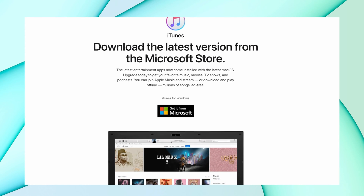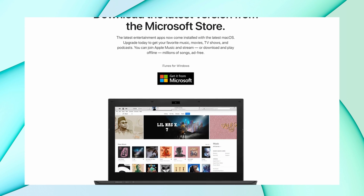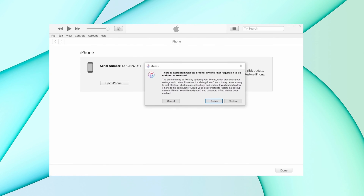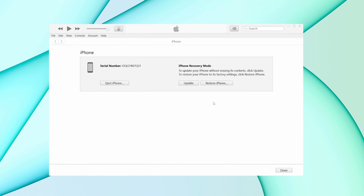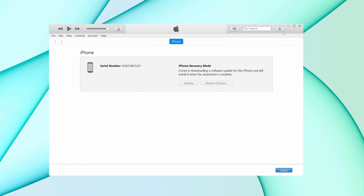Here in the second method, just take your iPhone and connect it to iTunes. You'll get a pop-up to update or restore your device. Just hit the restore option and it will start downloading. But keep in mind that in this method you will lose your data, and to prevent that you can use the third method.